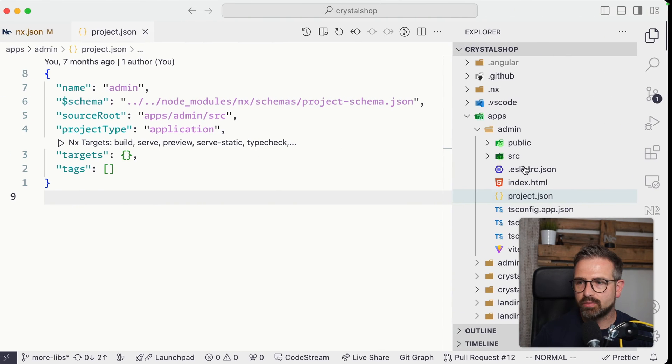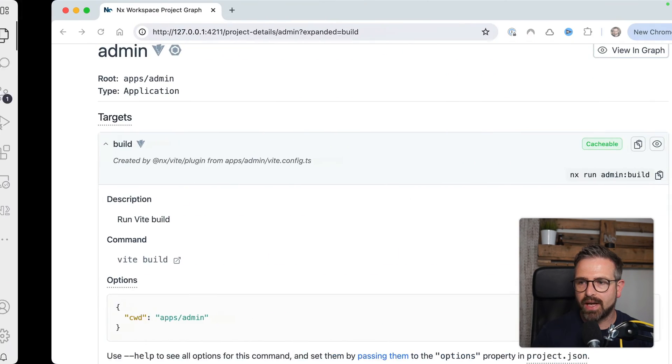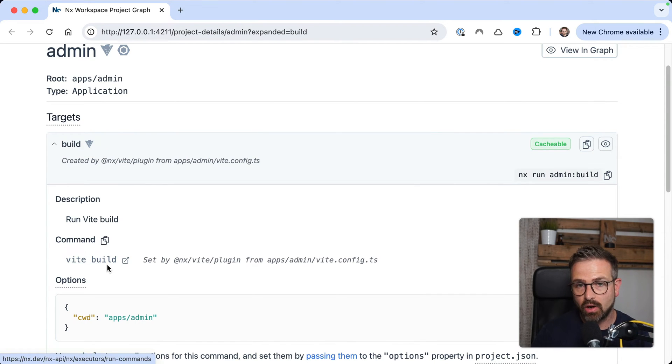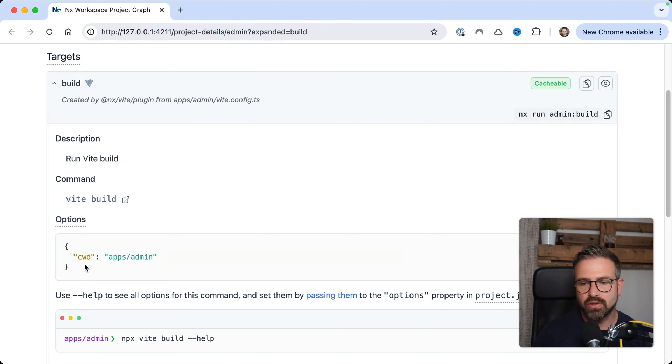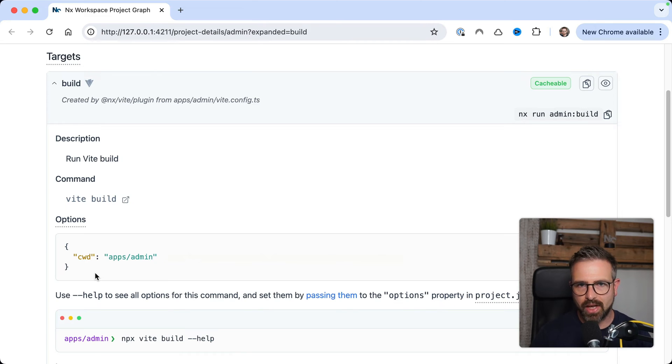So since in this project there is a Vite config, NX automatically knows that it can run a Vite build against that by leveraging that config file, and by just adjusting some of the options, for instance, like the current working directory, to make sure it works in a monorepo setup.